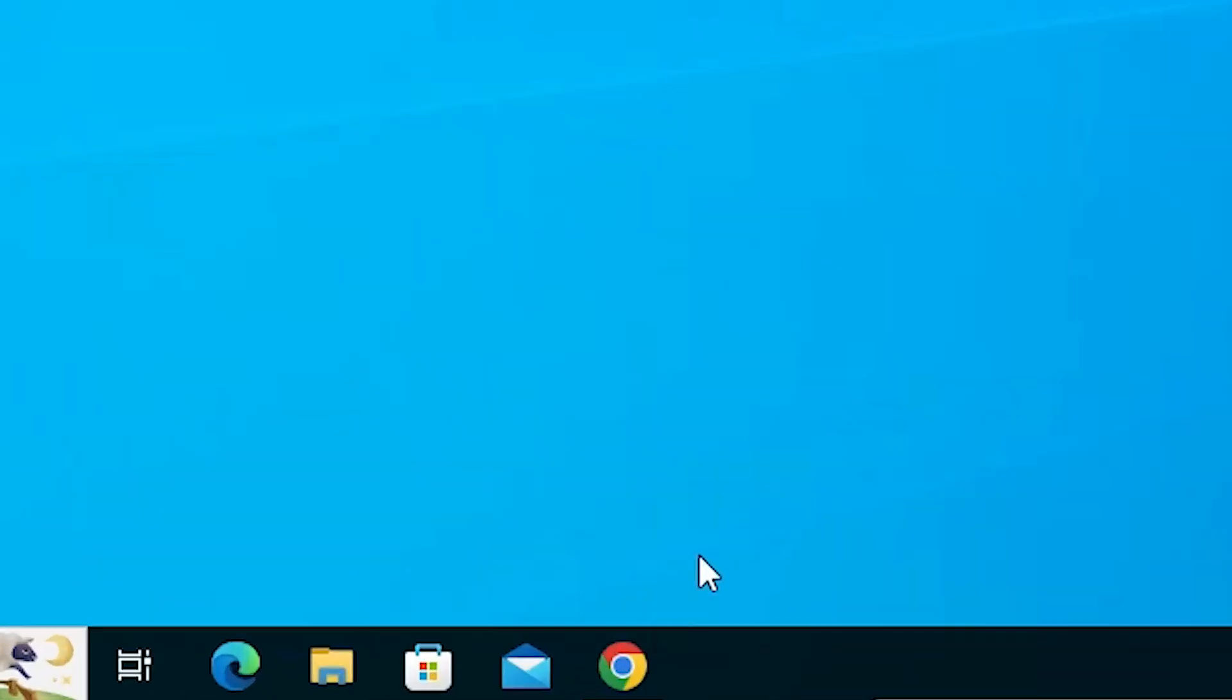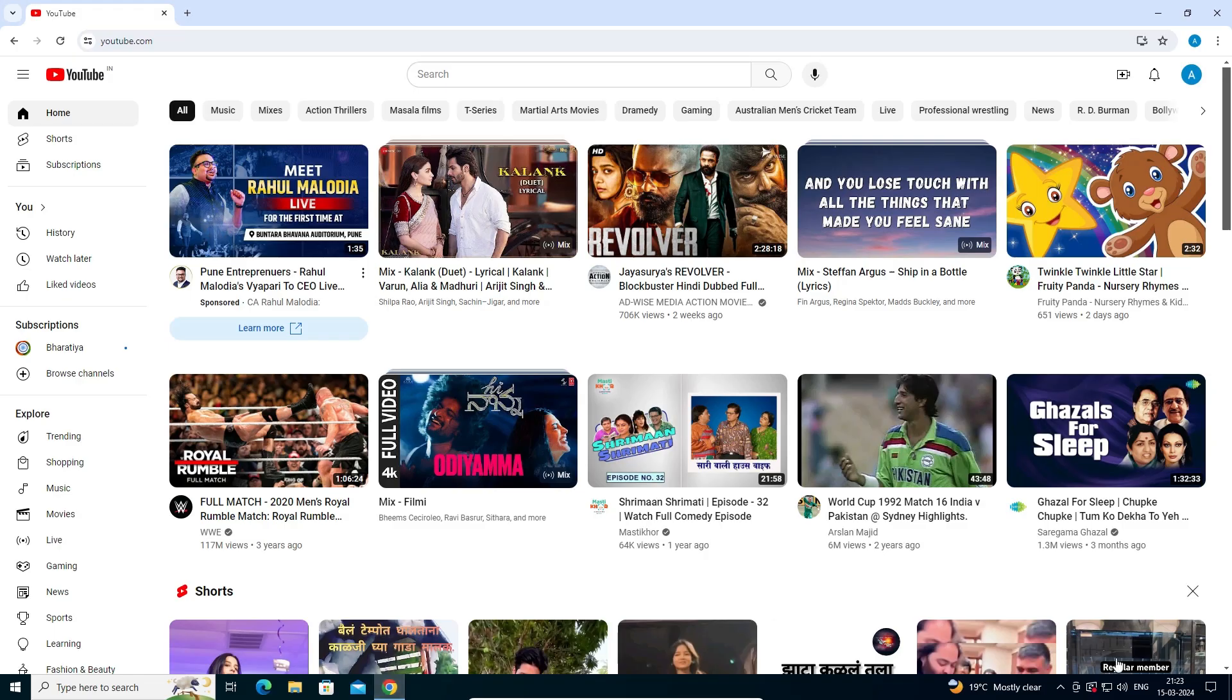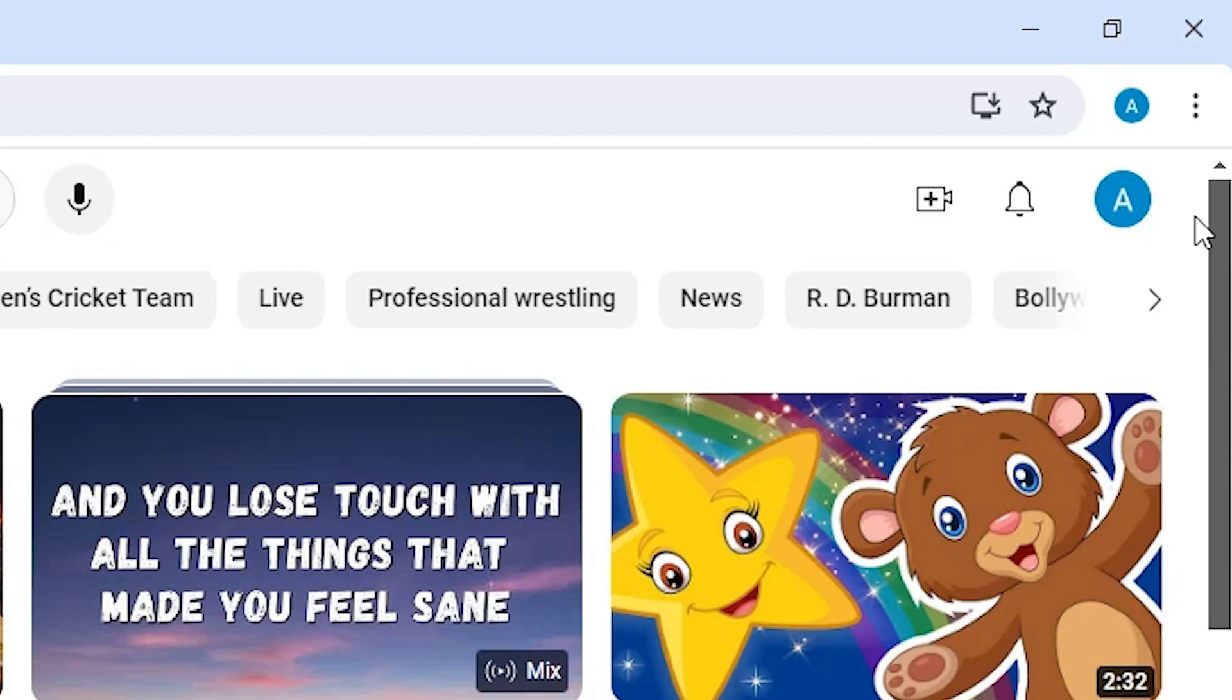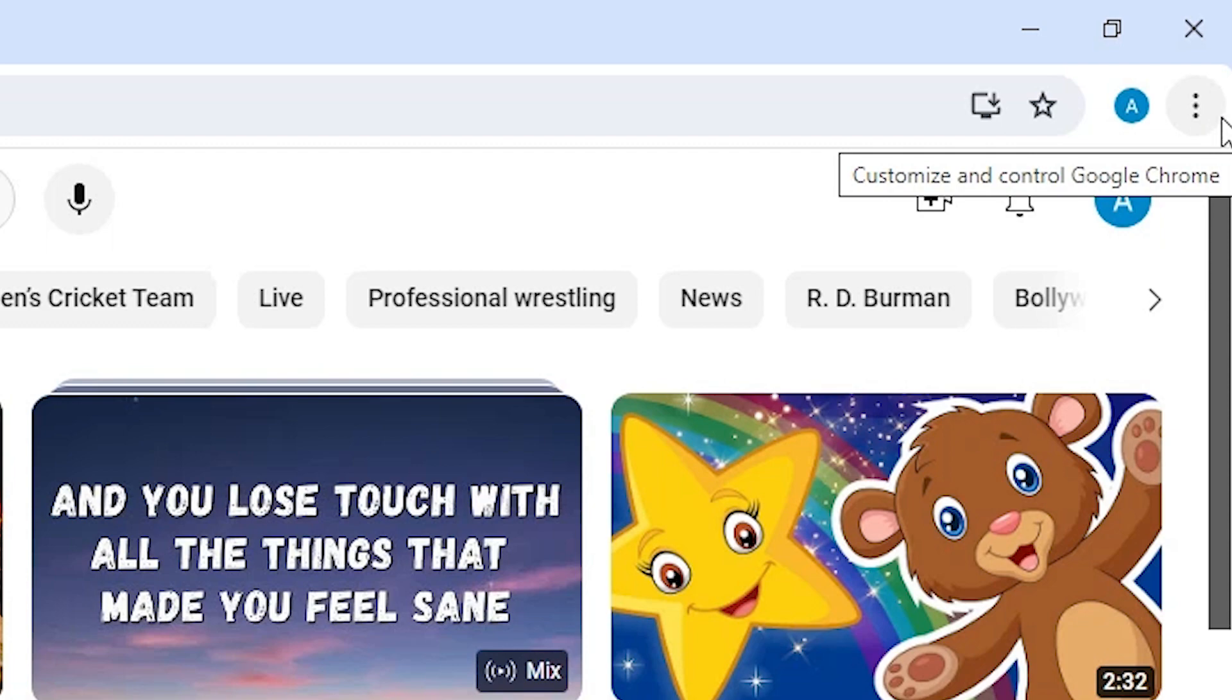First, open Google Chrome. In Google Chrome, go to youtube.com. Here at the top we find three dots. Click on these three dots.